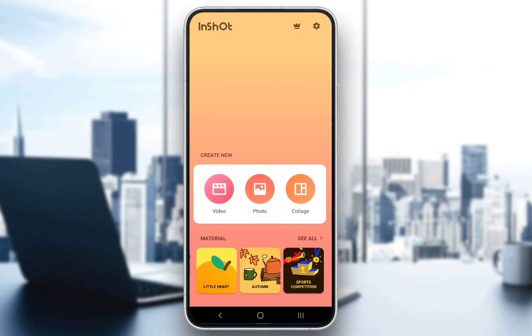Hey guys, what's going on? Welcome to another tutorial video. In this video, what I will be showing you is how you can make the background move in the InShot editing application for mobile phones and similar devices.